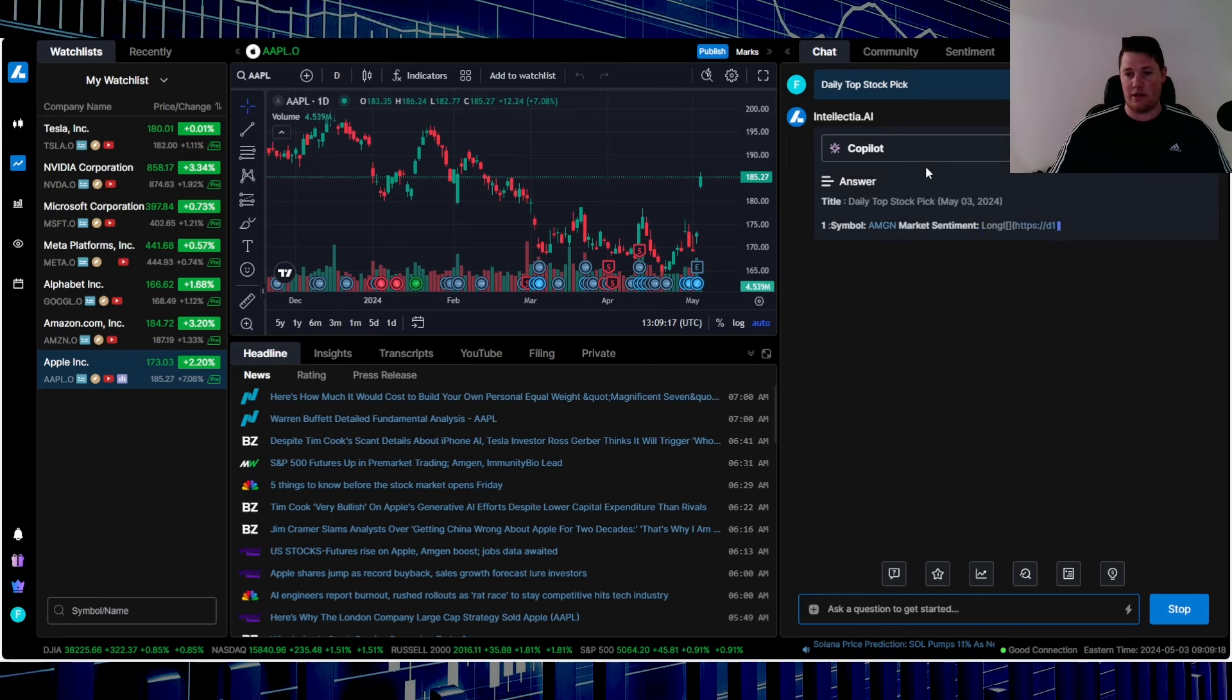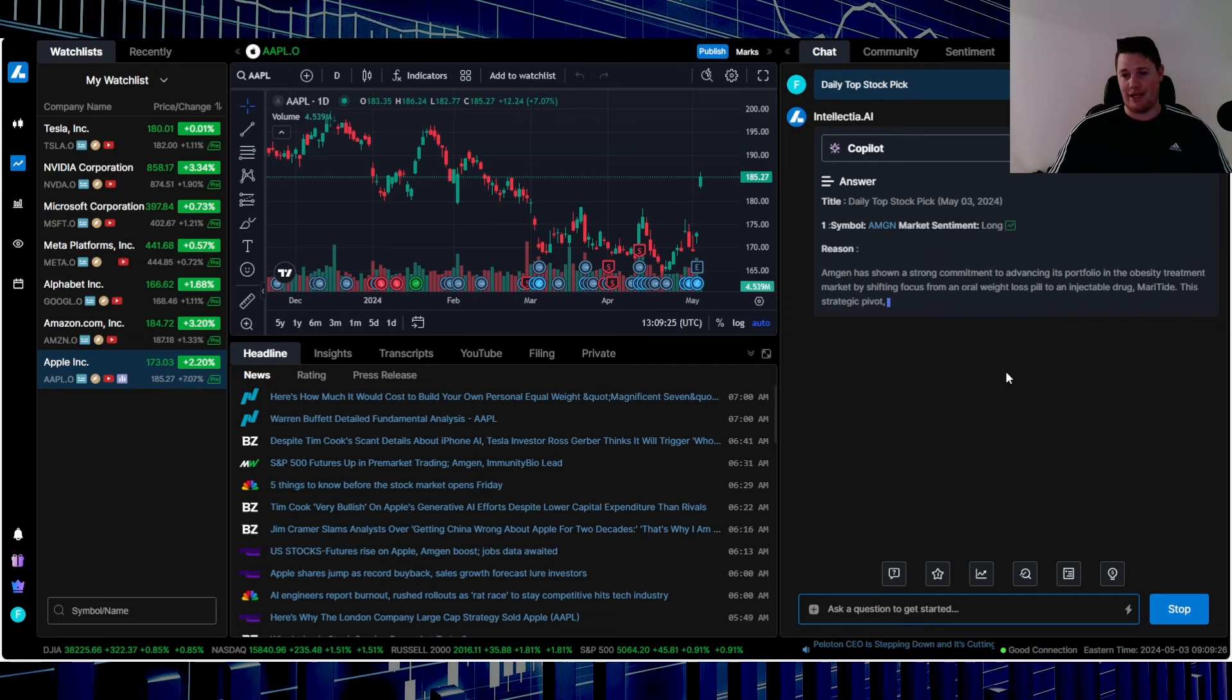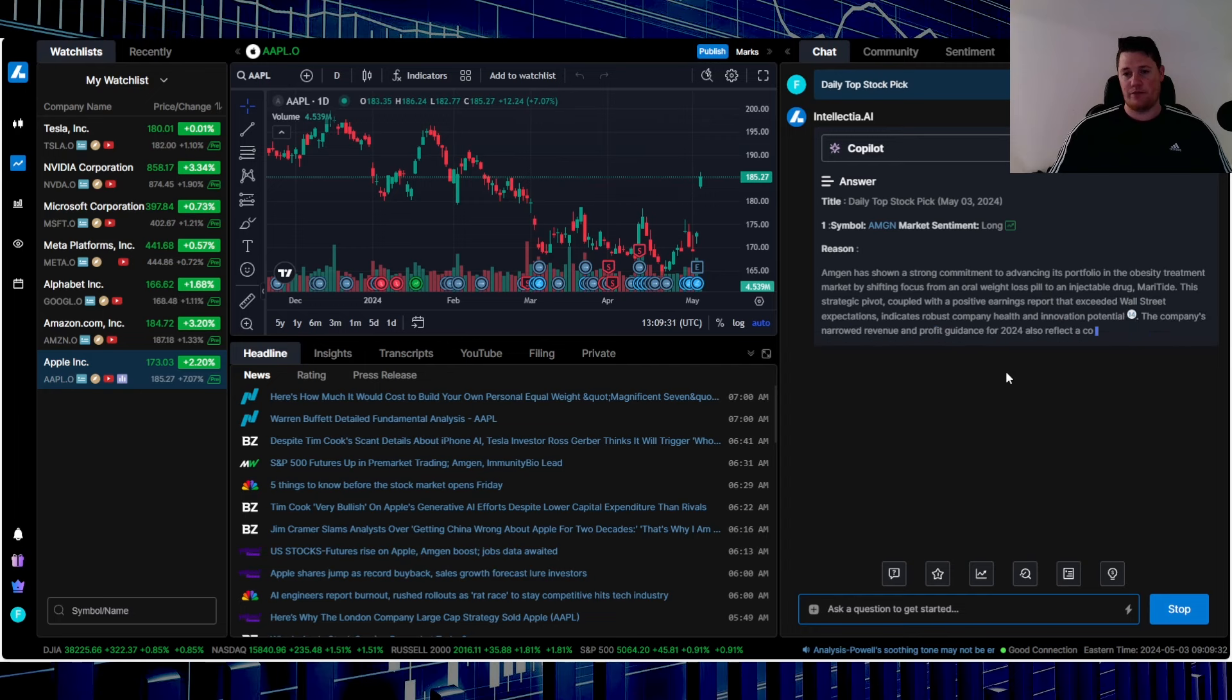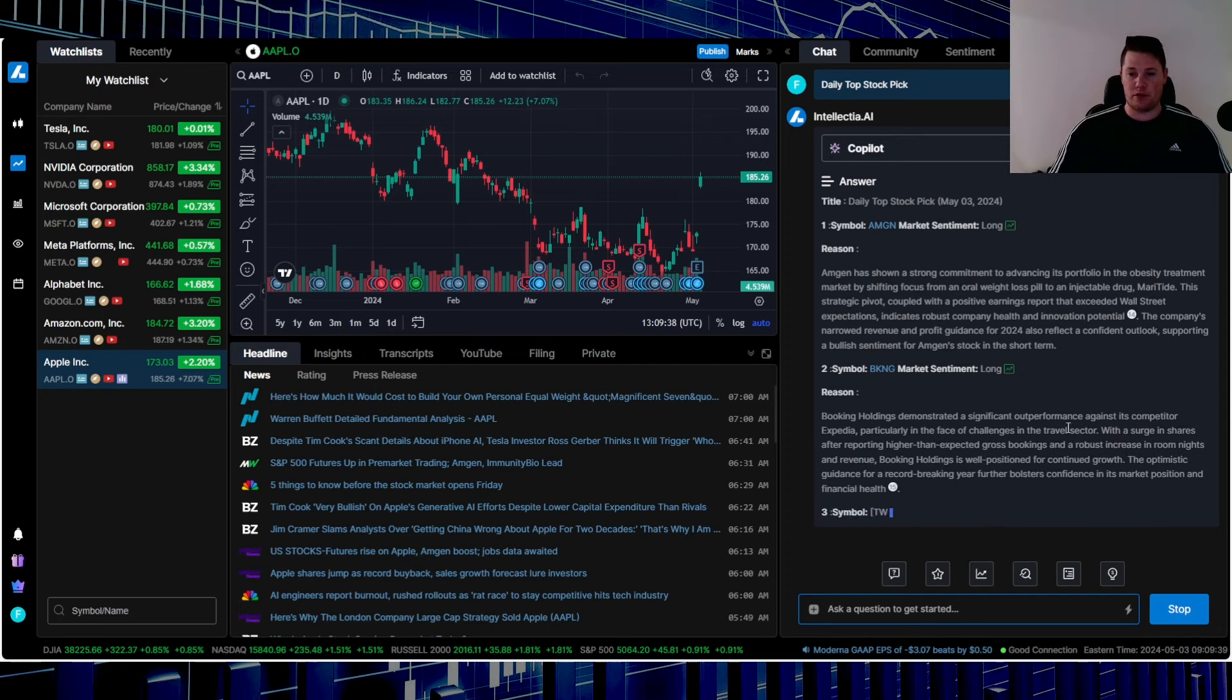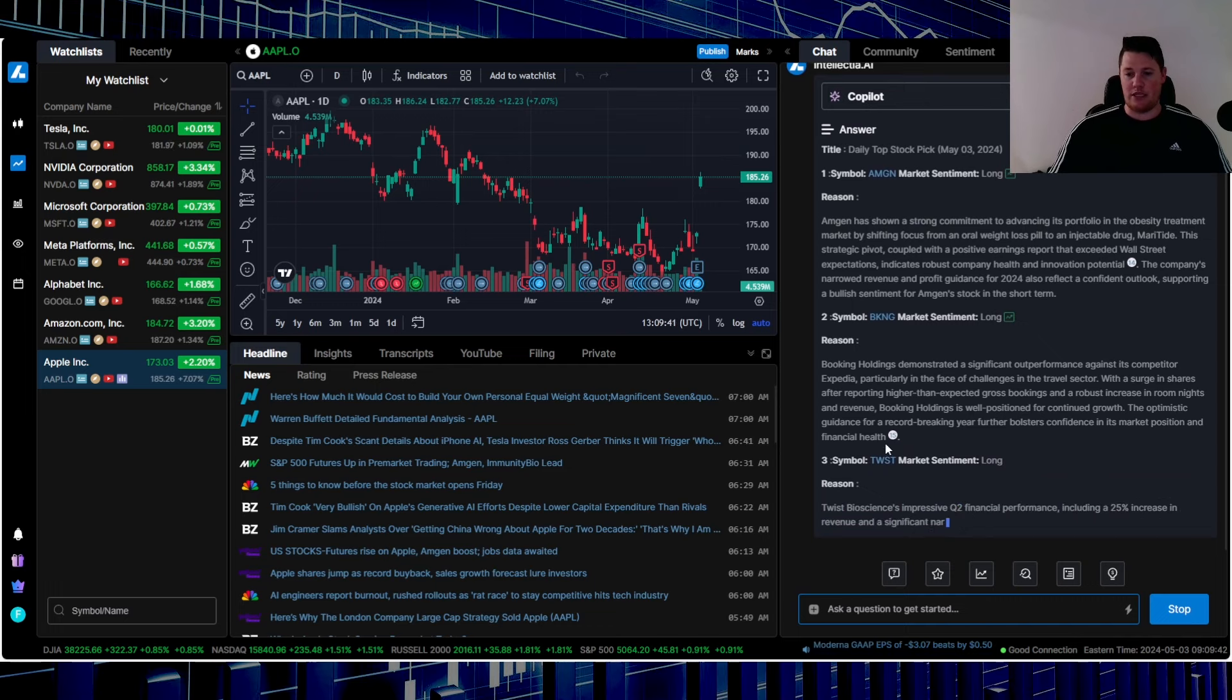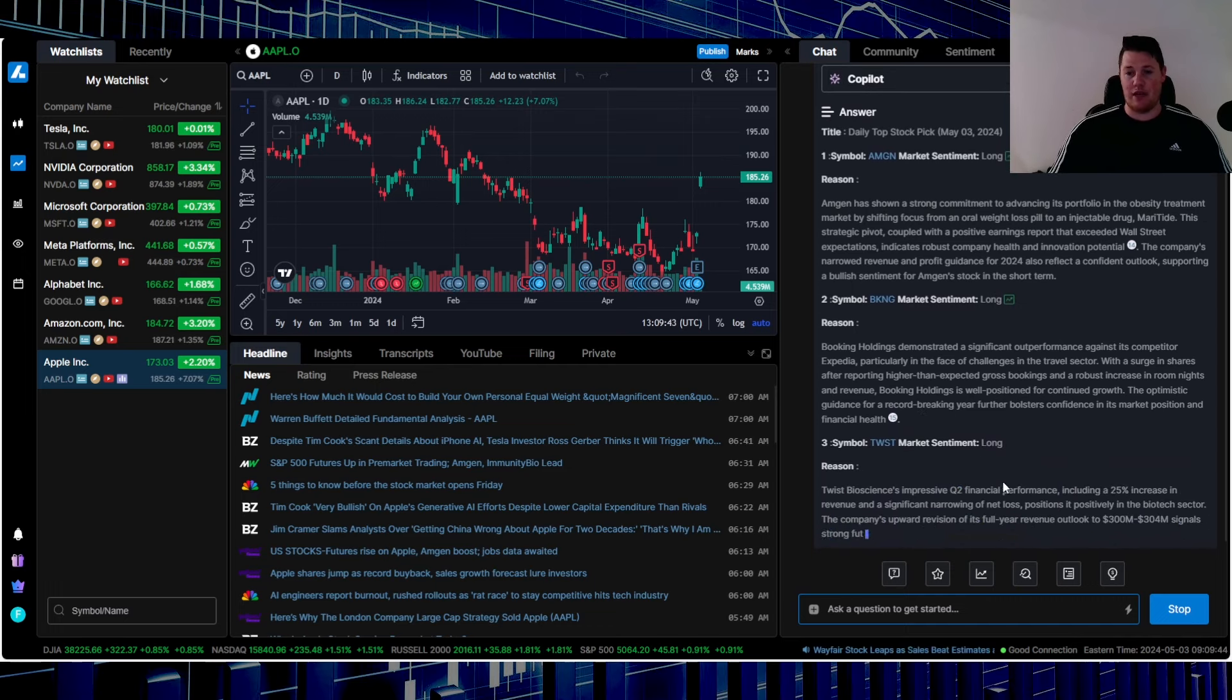AMGN is a long. In case you are new to the channel, it goes over the explanation on why it is a buy. It is thinking very slow. So again, AMGN long, BKNG long, so Bookings. I remember trading Bookings a while back, but TWST is a long.